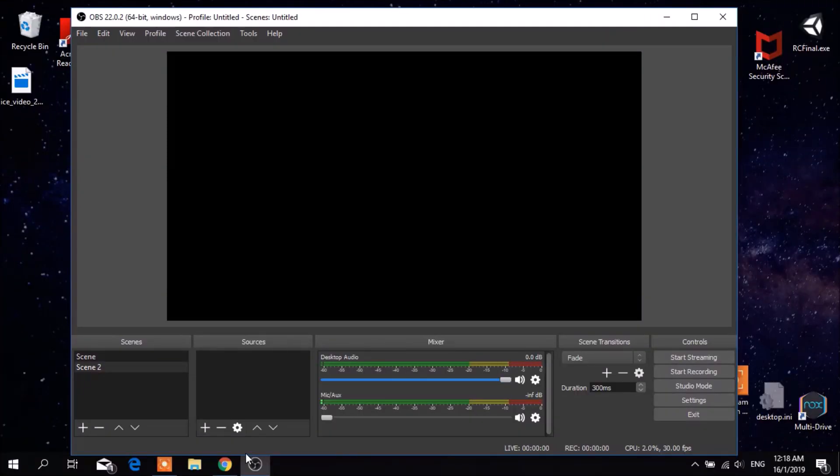Alright guys, right now I will be discussing why OBS Studio isn't making any sound from the media source video clip I have selected.